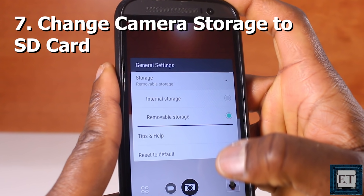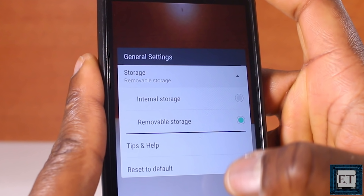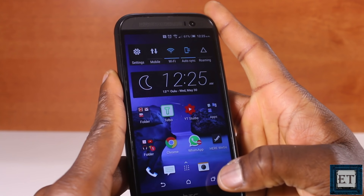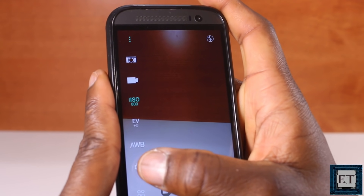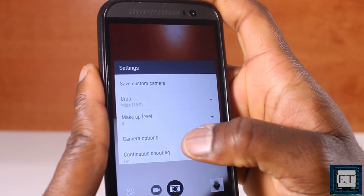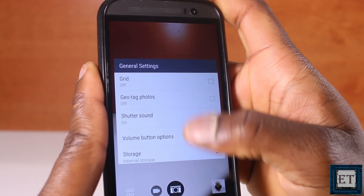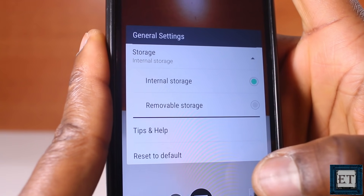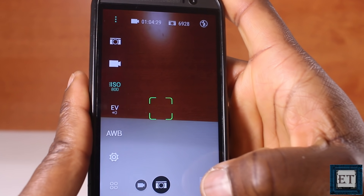The final approach is to change the storage option of your camera. This doesn't directly free up existing storage space like the other six approaches, but it directs any future photos and videos you record to the SD card, removing the storage burden on your internal storage. To change this setting, open your camera app, select the gear icon to go to Settings, then select General Settings and scroll down to Storage. Select Removable Storage, and from now on, any photos or videos you record will automatically be stored to your SD card.